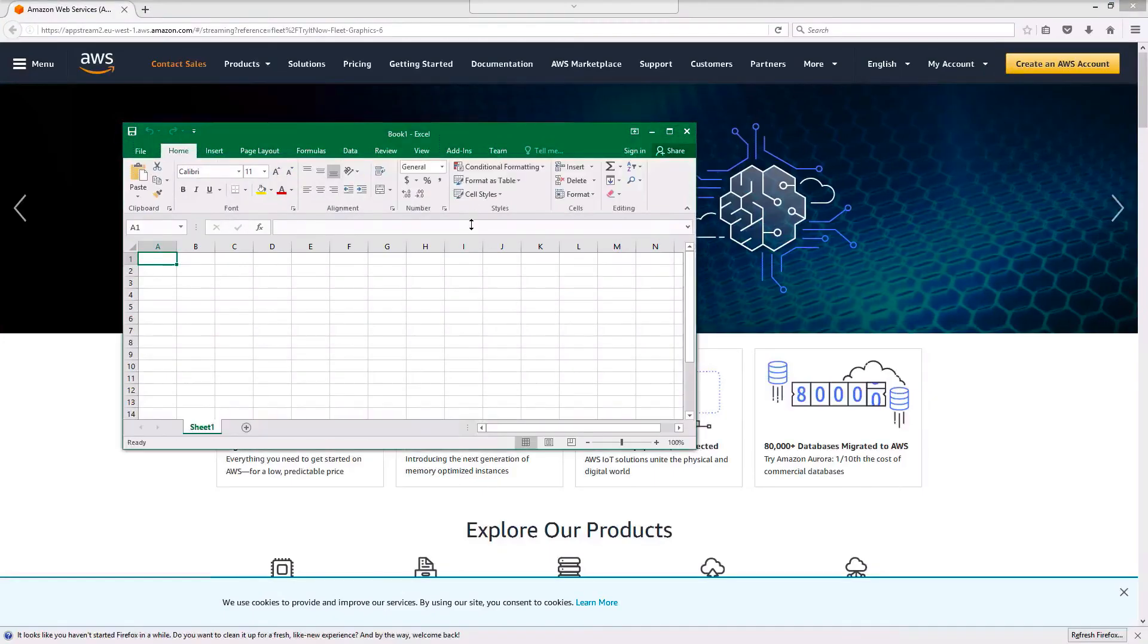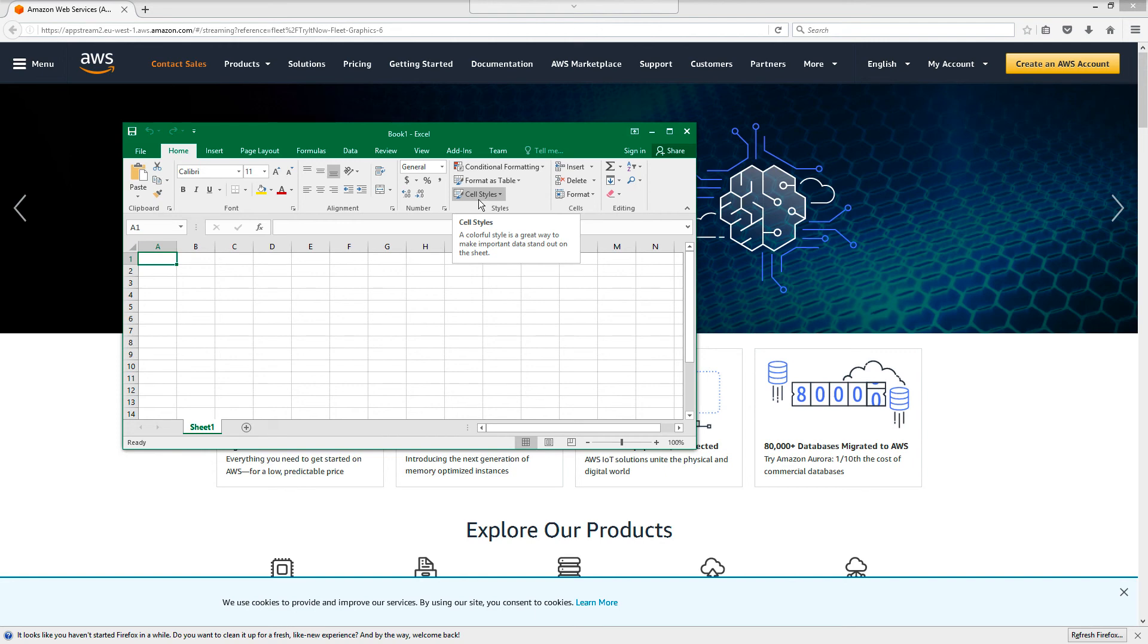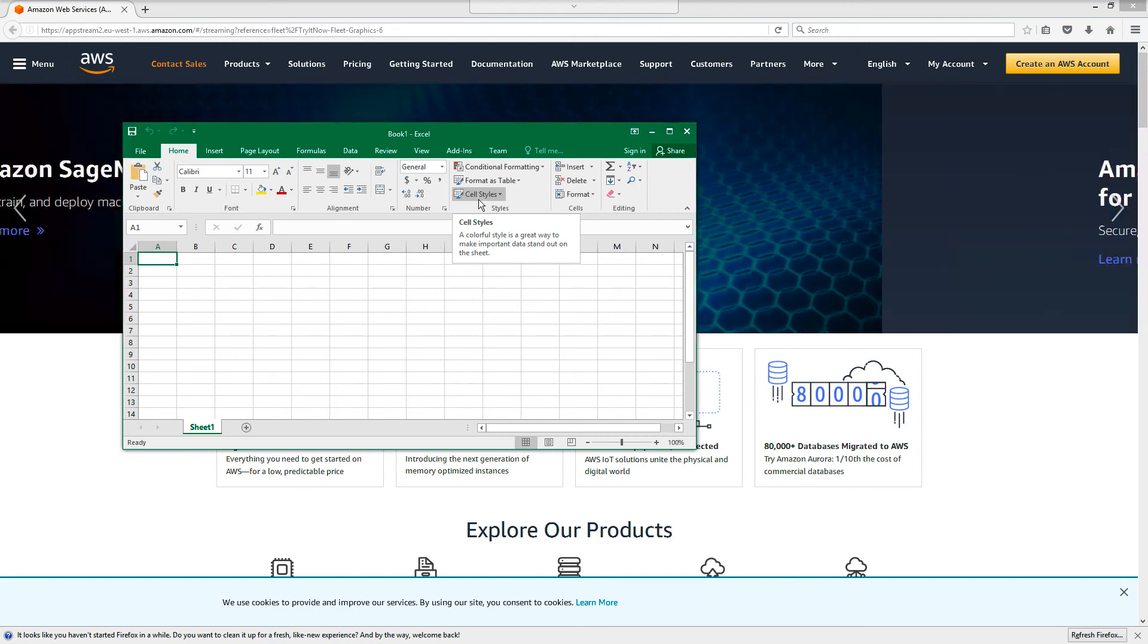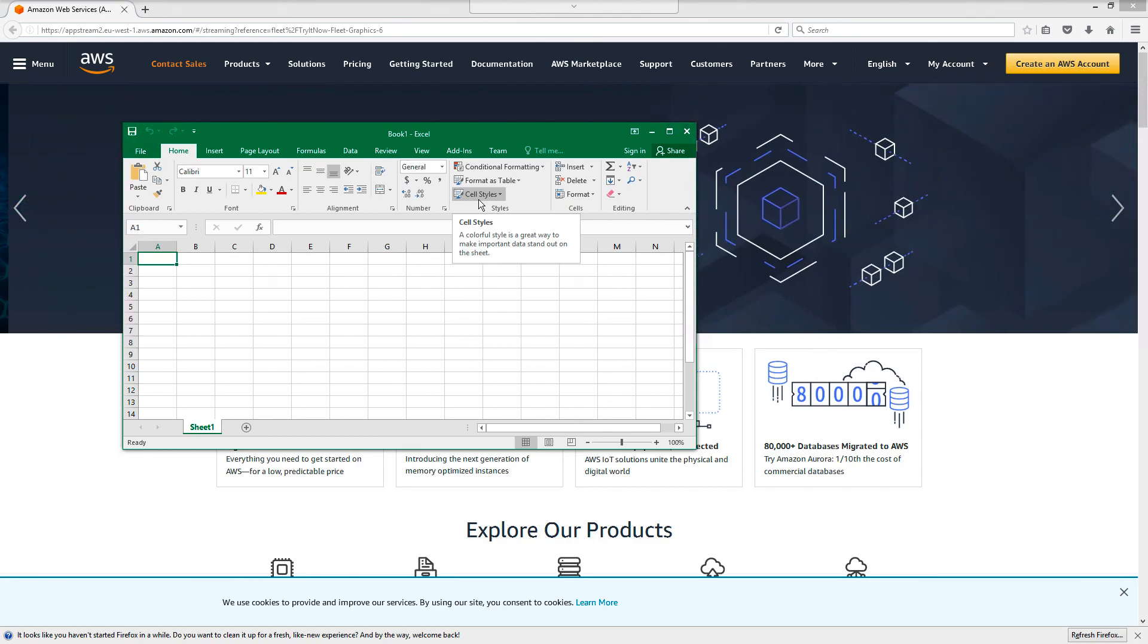So that's it for a very quick demo just of exactly what AWS AppStream is. If you didn't know, now you do. Any questions, let me know. Otherwise, carry on to the next videos. Thanks very much.